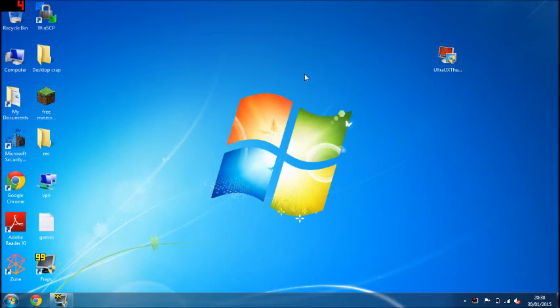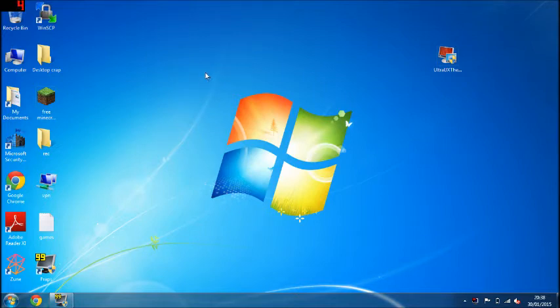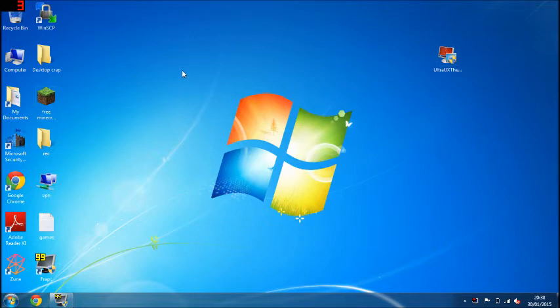Alright, hey guys, so in this video I'm going to be showing you how you can patch your Windows PC, either that being a Windows 7 PC or a Windows 8 or Windows 8.1 upwards. So I'll be showing you how to patch it. For those who don't know what patching a computer does, it basically allows your computer to have custom themes on it.